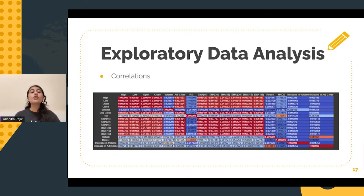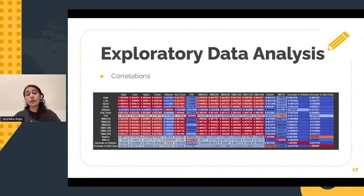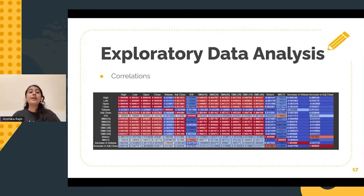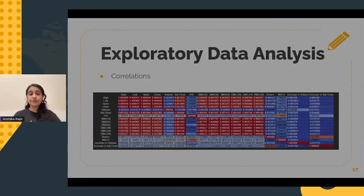As we can see on this screen, the cooler colors — shades of blue — indicate less correlation, whereas the warmer, stronger colors — shades of red — depict the stronger correlations.